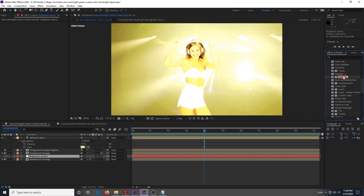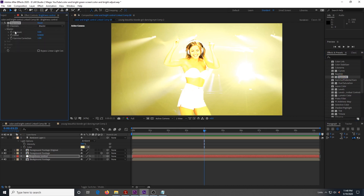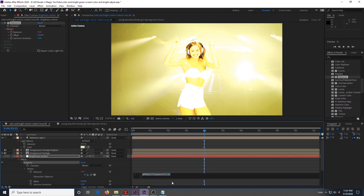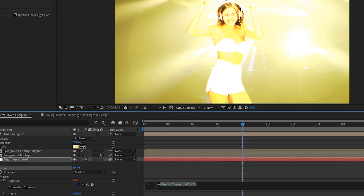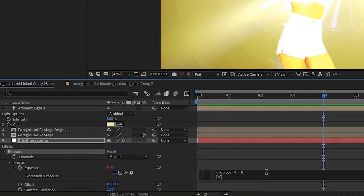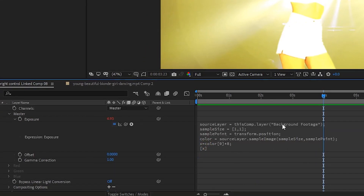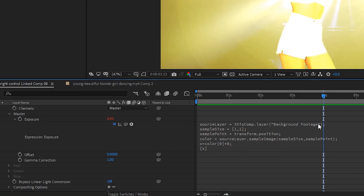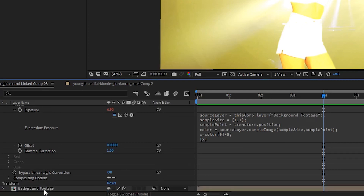Next, add the Exposure effect from the color correction section. Under the master dropdown for that effect, alt-click the stopwatch for Exposure. This will open up the expression in the layer section. We've put the expression that you're going to need in the description below, so copy it and paste it over the existing expression there. Make sure that the words in the quotation of the source layer part — which is the first line of the expression — have the exact same name as what you called your background layer, which in our case is 'background footage.' Just be certain that they match exactly or this won't work.